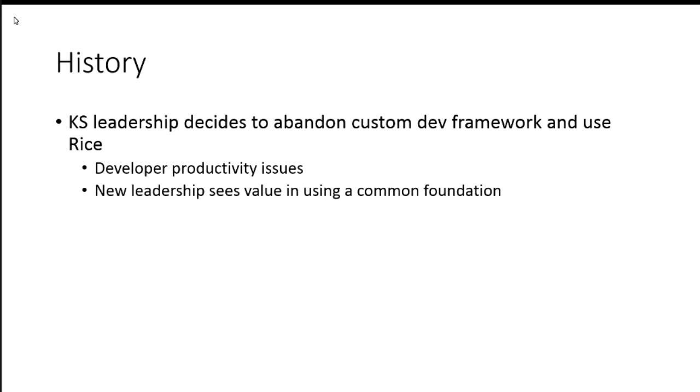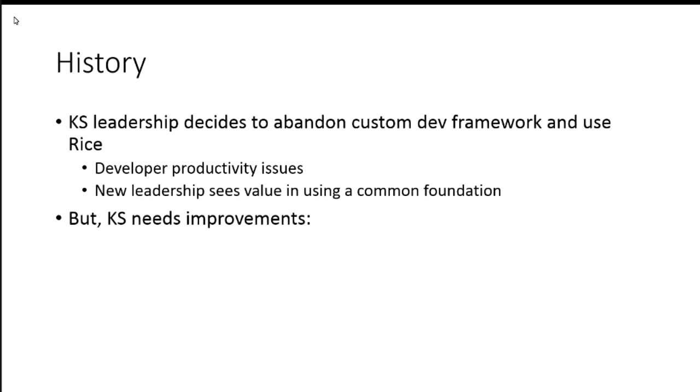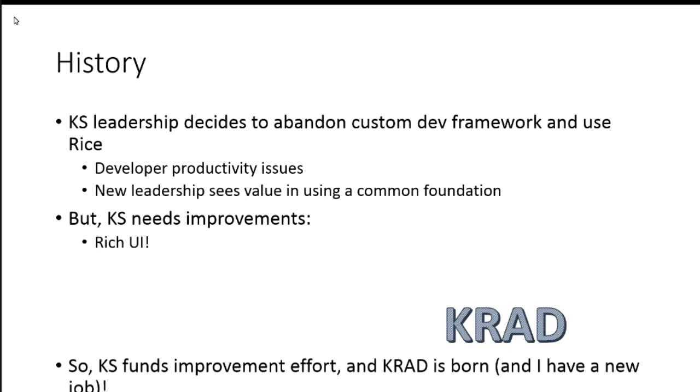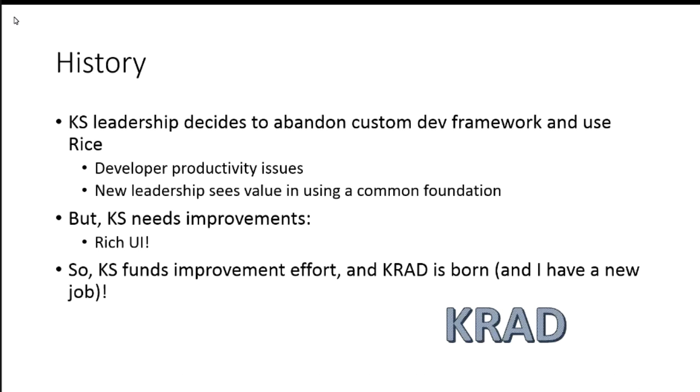So for whatever reason, these are some that I heard, Kuali student decides they want to use the Rice Development Framework, but they need some improvements. In particular, they need the ability to create rich UIs for their student-facing application.